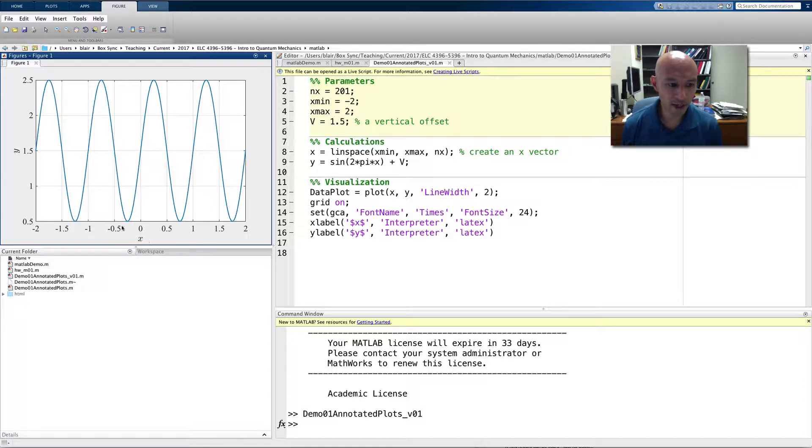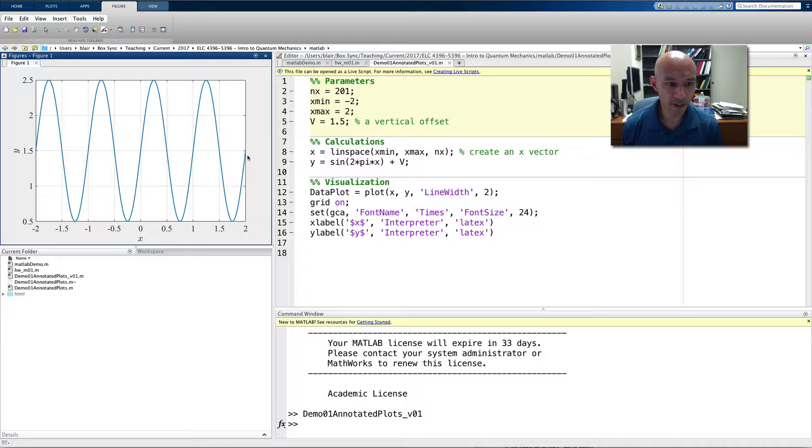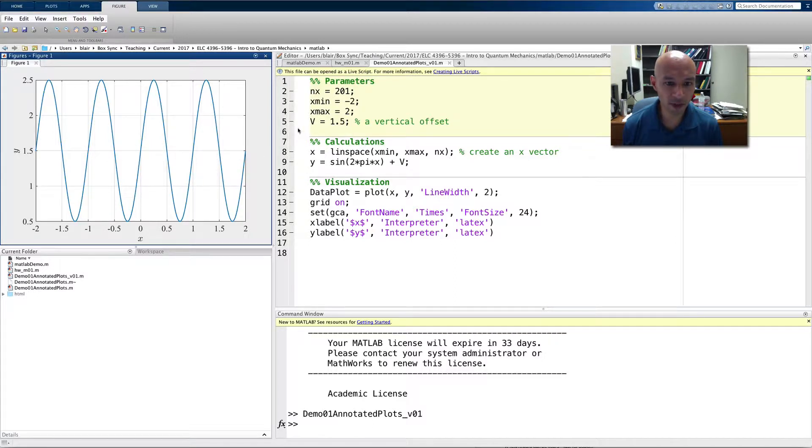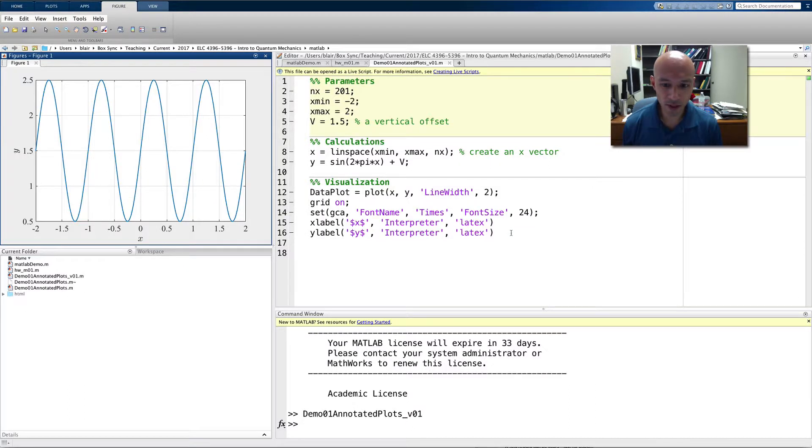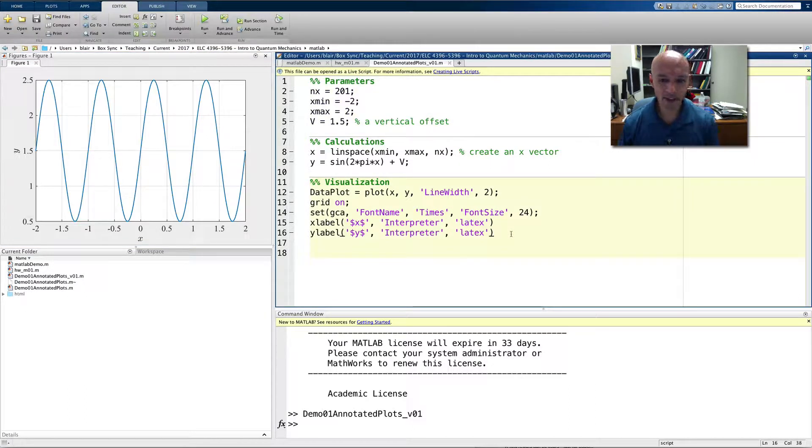There's the x label, the y label. You can see that the center of this in the range is 1.5, and that comes from this offset right here. Okay, so let's add some annotation to this.